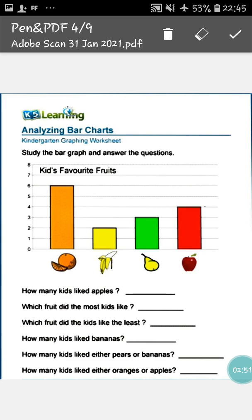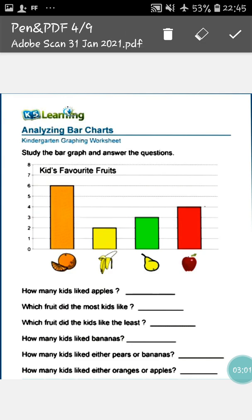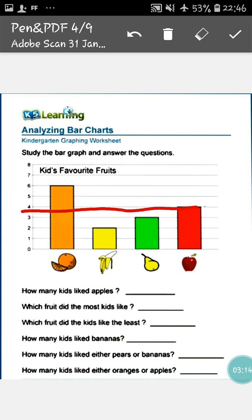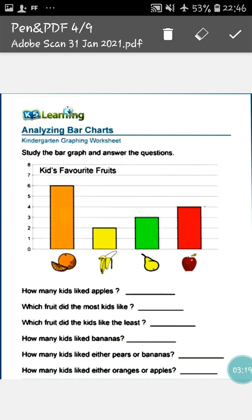If I say how many students like pear, you will look at the bar and see where it touches — it touches at three, so three students love pear. If I say how many students like apple, you will say four, because this bar touches at four. So in this way, any information represented by bars is called a bar graph. Why bar graph? Because it looks like a bar — that's why it's called a bar graph.